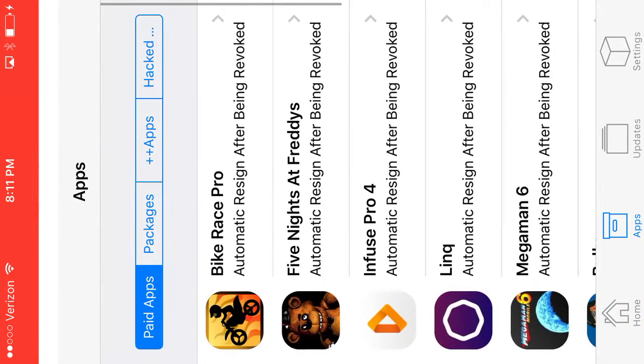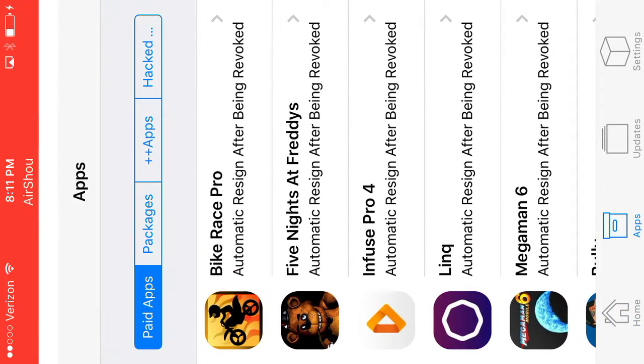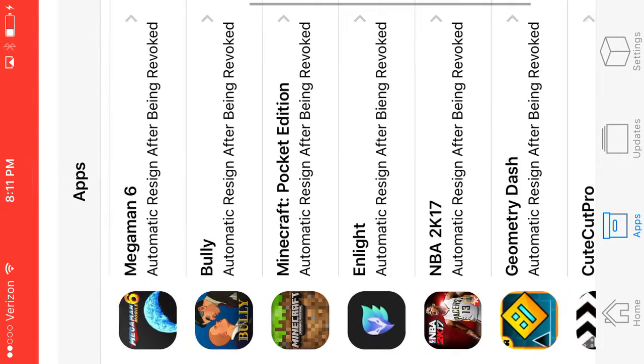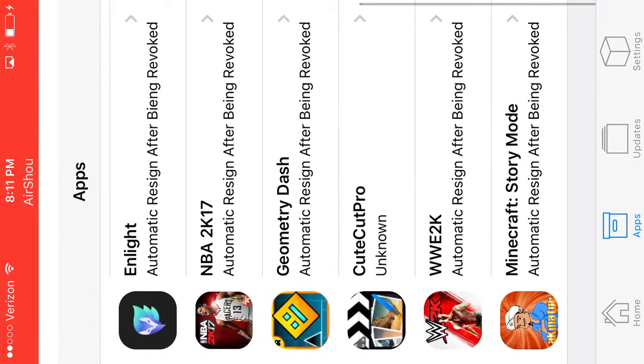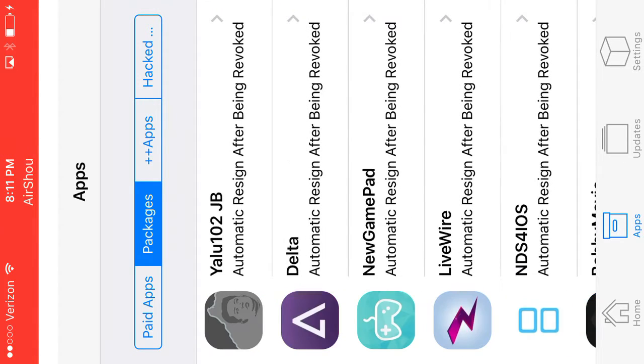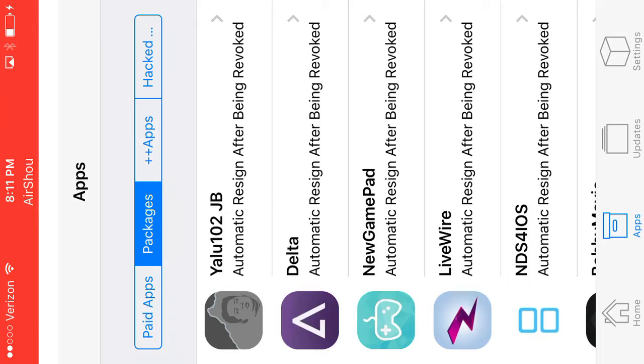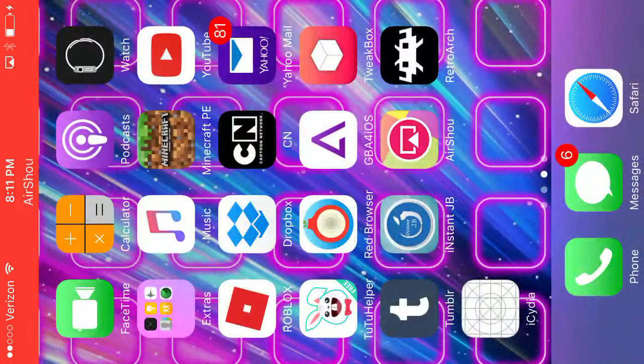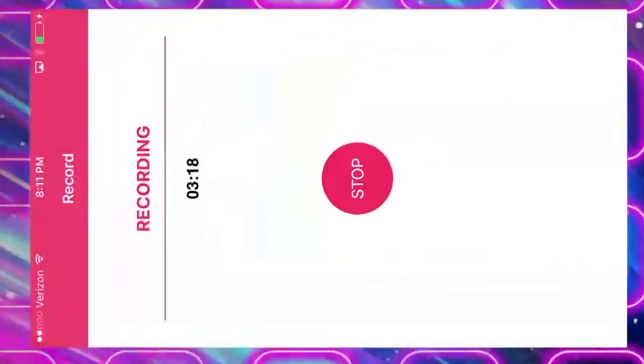Also, do not download Five Nights at Freddy's. That would actually be revoked. It would download, and after that if you press it, it will just send you out. So yeah, I hope you guys enjoyed this video. Bye-bye.